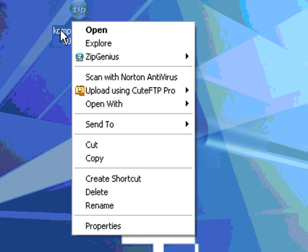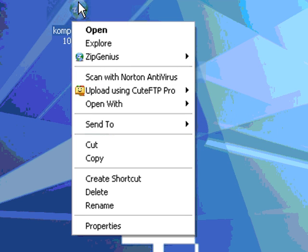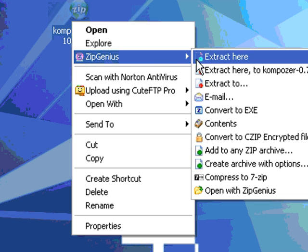So you can always right-click on the zip file and go to unzip. Now, I've installed Zip Genius. So this kind of overrides my default unzipping tool from Windows XP.